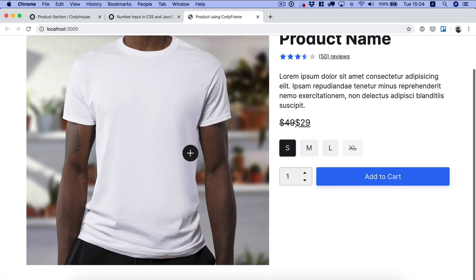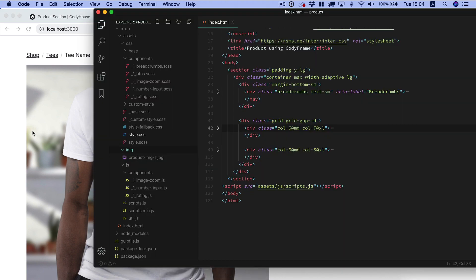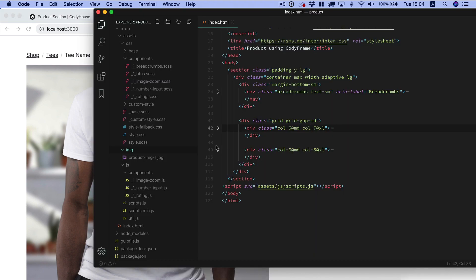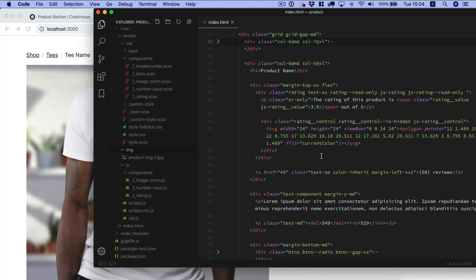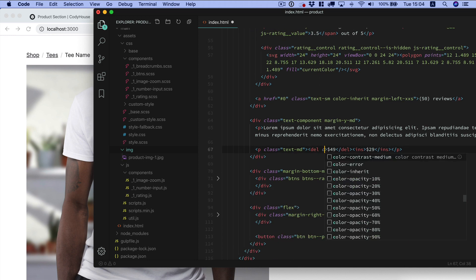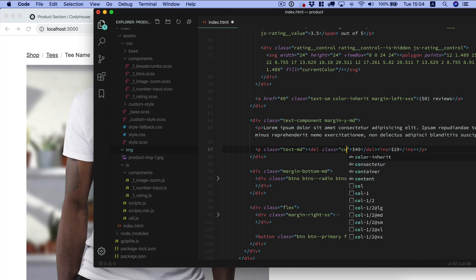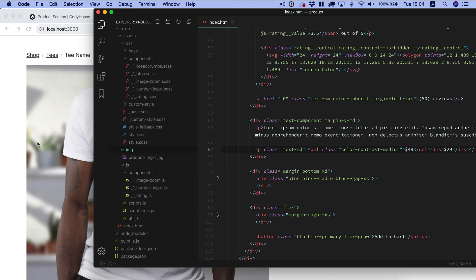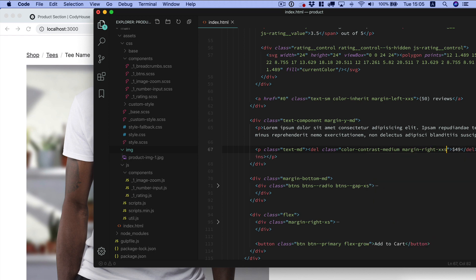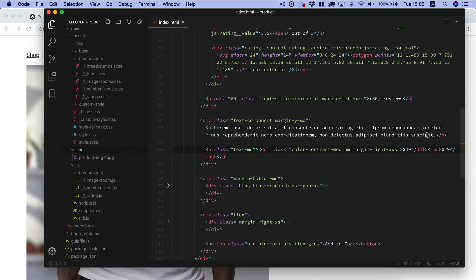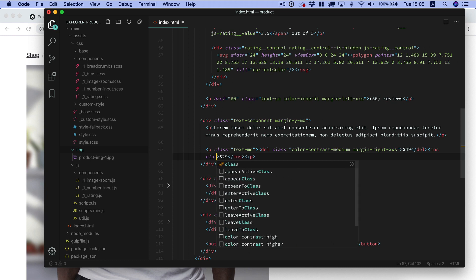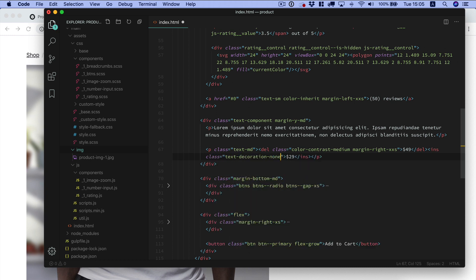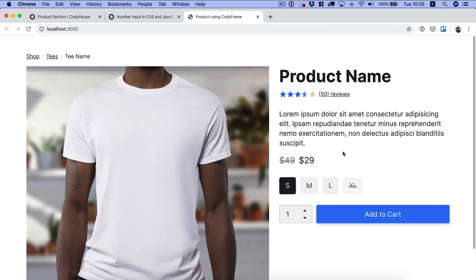We're almost there, we just need to modify this final detail here. We want to reduce the impact of the discounted price by reducing its opacity or maybe turning its color to color contrast medium. So this is the del element. We want to set the color contrast medium here. Then add a margin right xxs, and we want to remove the text decoration from this other element here with text decoration none.